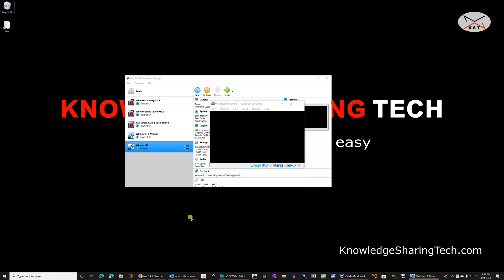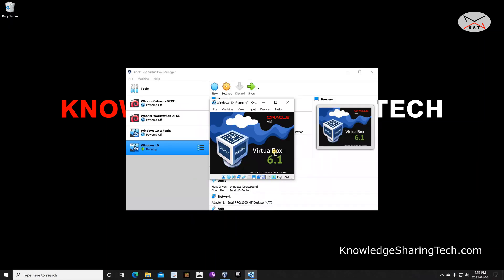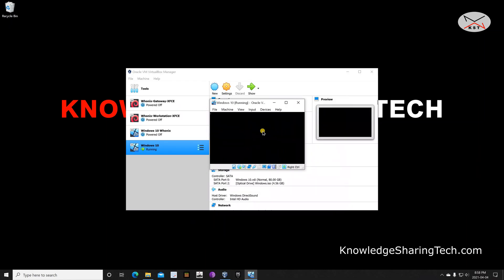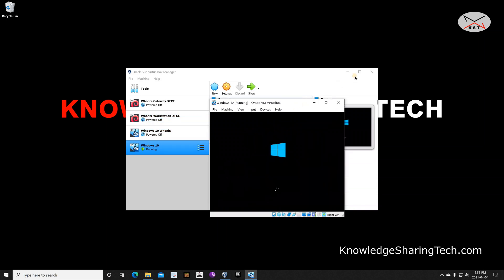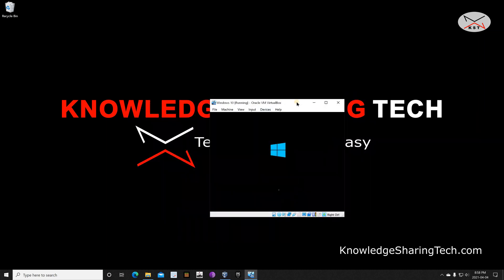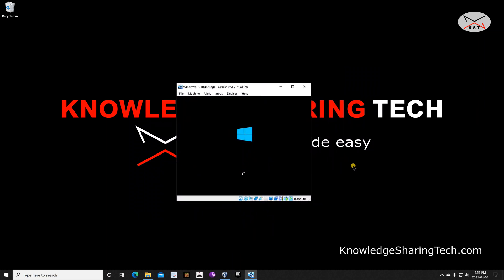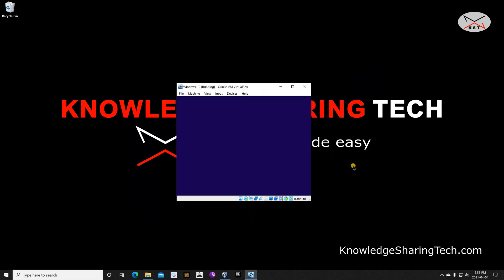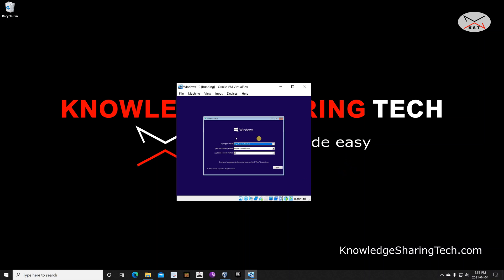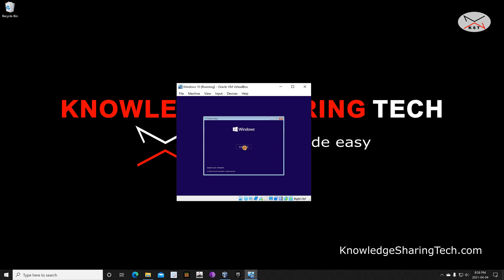The Windows 10 installation will now begin — I'll walk you through it. Let me bring the window to the center. Choose the options you want: I have my language set to English, time and currency to English (United States), and keyboard to US. Choose your own language and keyboard layout, click Next, and then click Install Now.